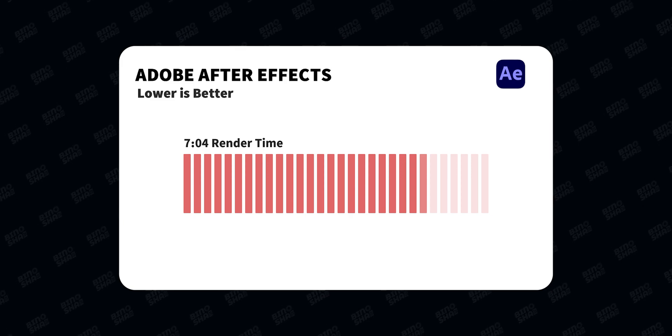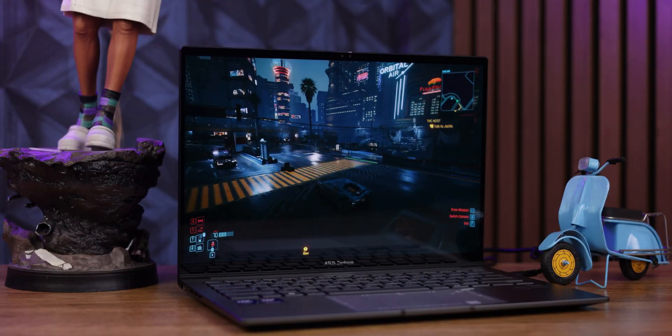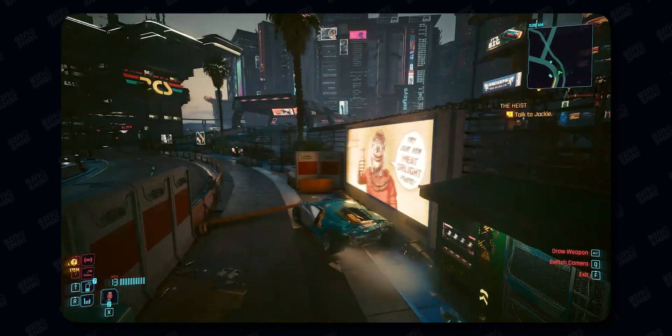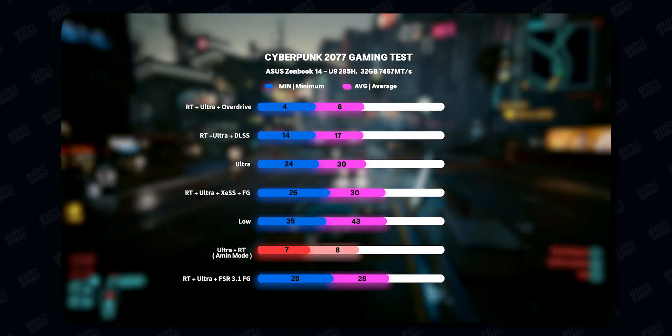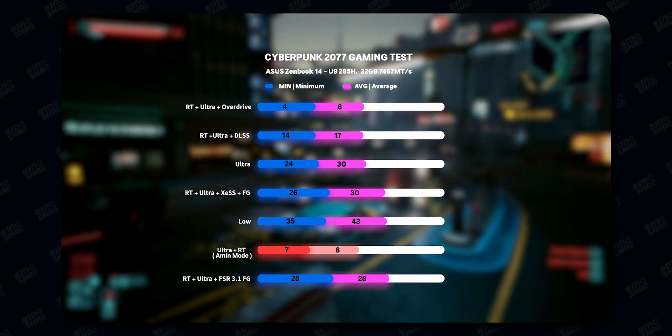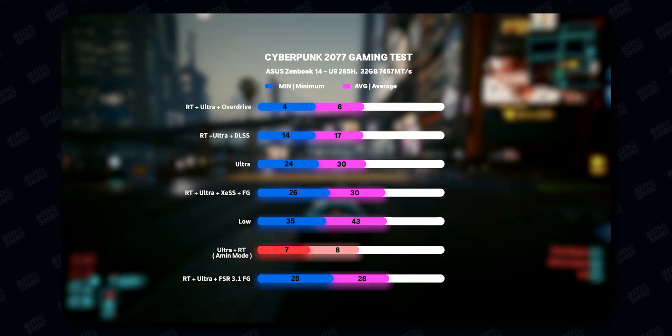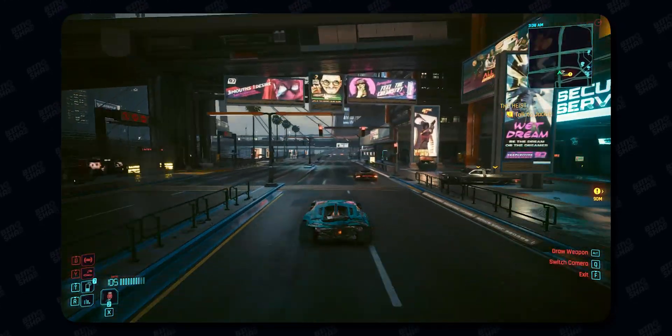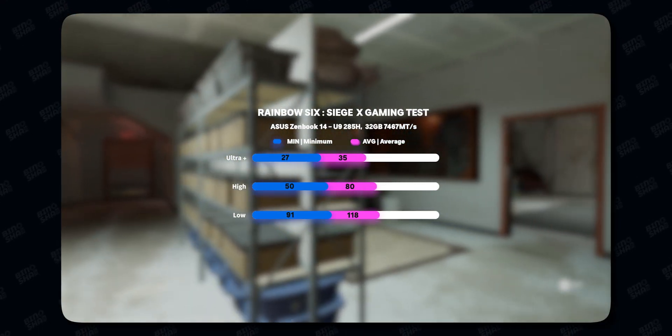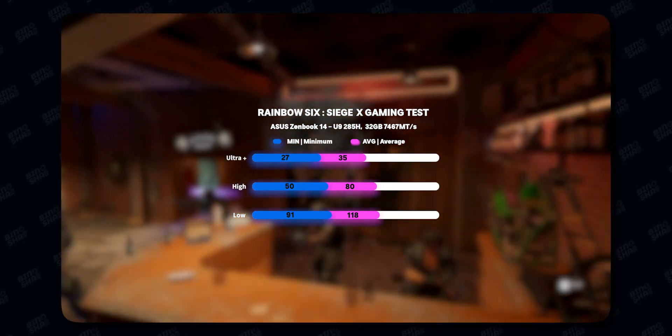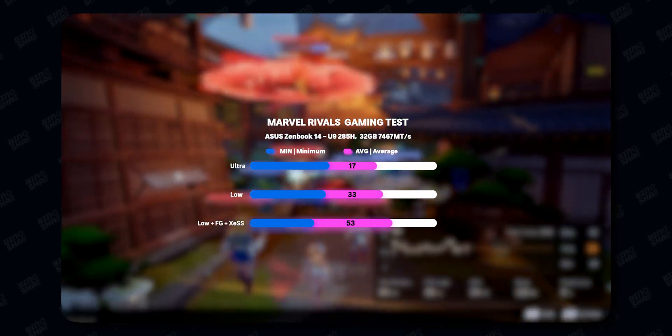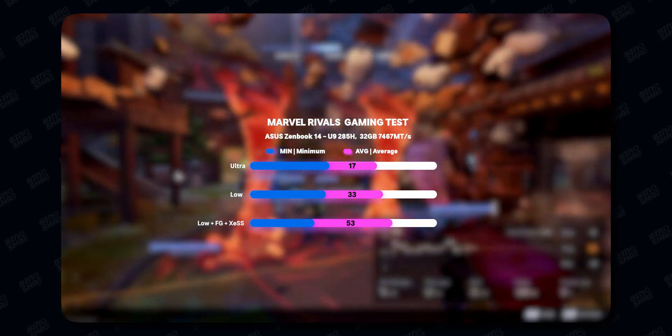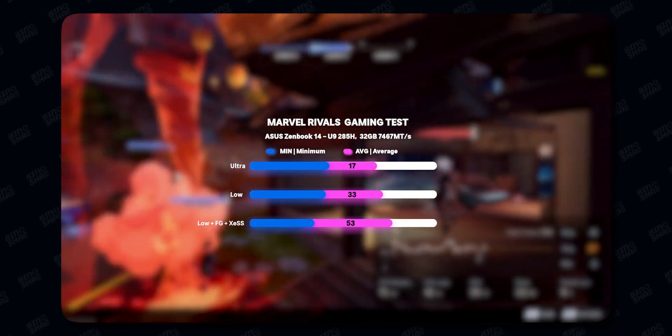As for gaming, this laptop is not made for gaming, but we tested 3 games. We tested Cyberpunk 2077—you can get more than 30 fps, but you don't have DLSS here. You have to use Intel XeSS or FSR 3.1 to get better frame rates or frame generation. We also tested Rainbow Six Siege in three scenarios—ultra, high, and low—and we can get more than 100 fps, which is good. For Marvel Rivals, you can play this game, but the latency will be so high that I'm not recommending playing a lot.